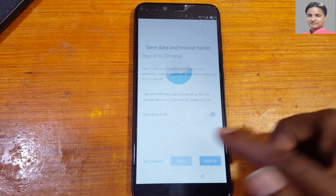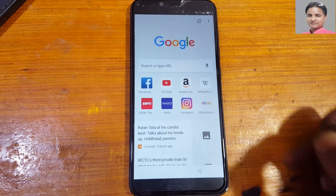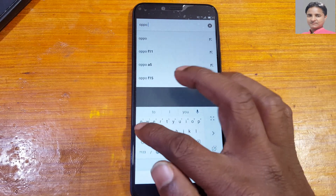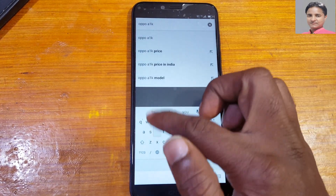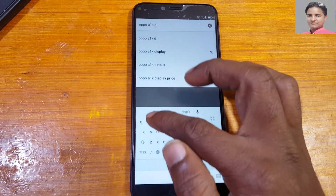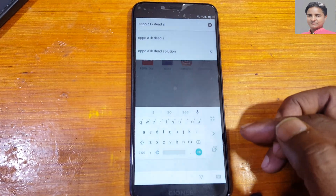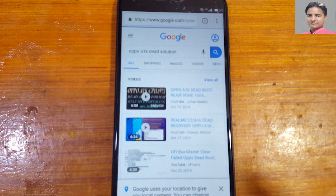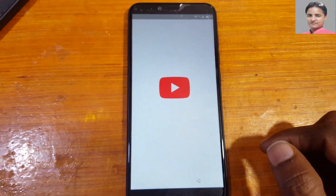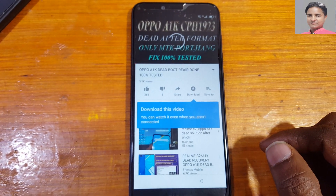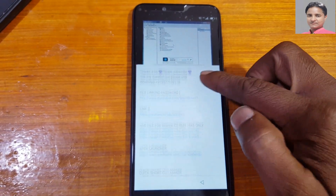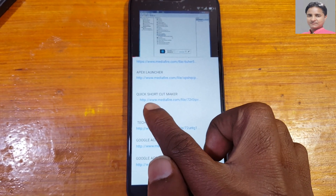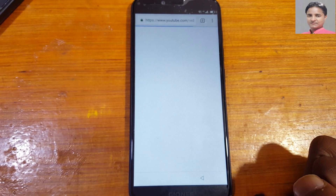Tap here, accept and continue, next and no thanks. Now tap here and type 'oppo a1k dead solution'. You will see this video come up in the results.